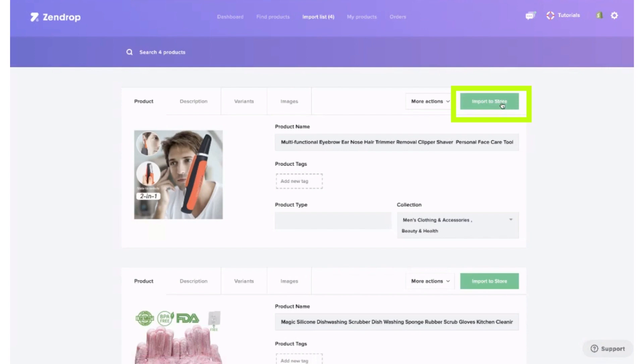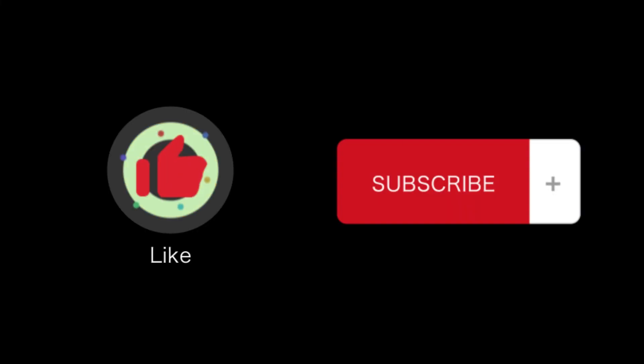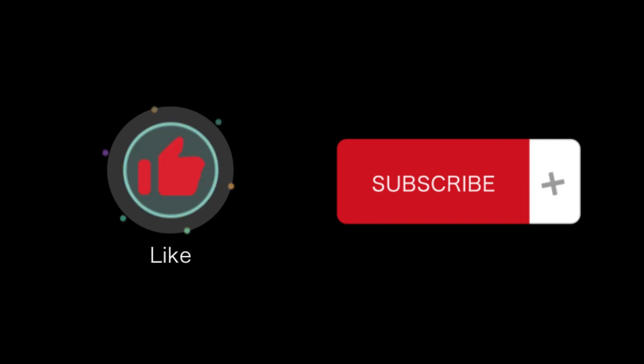So, that's how you will import products from Zendrop to Shopify. That's all for this video. If you find this video helpful, please like and subscribe to our channel. Thank you for watching.